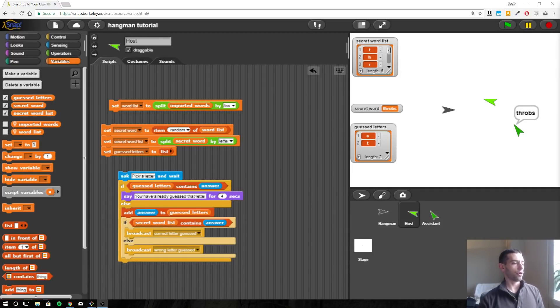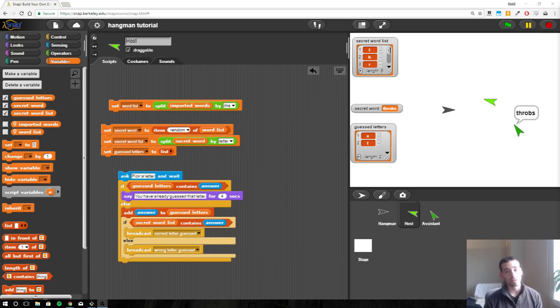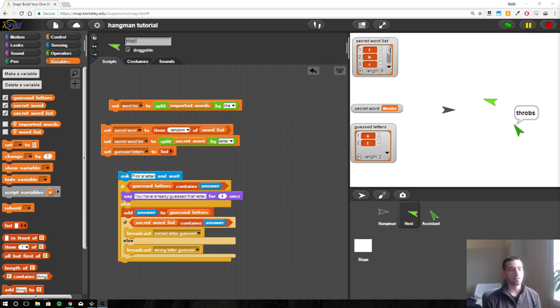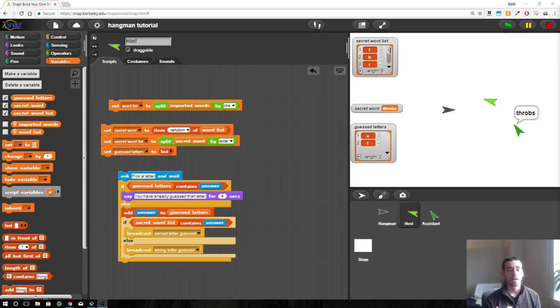All right, so we have the host letting the assistant know when a correct letter was guessed and when an incorrect letter was guessed. So now let's get the assistant to say what we want him to say. We want him to just say the letters that have been guessed and then blanks for all the other letters.